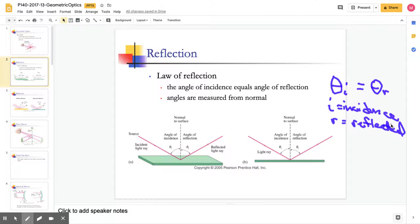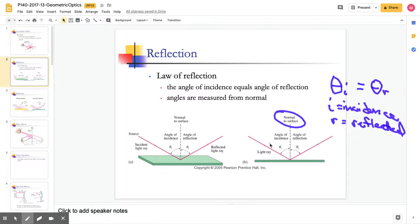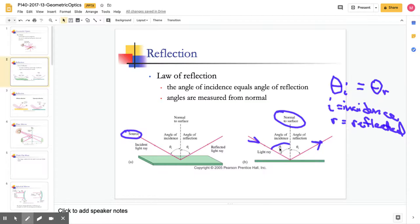The important thing to remember is how to measure these angles. Notice we have the normal, and that's the really important thing — students often get wrong by measuring the angle with respect to the surface instead of with respect to the normal. Whenever we're measuring the angle of incidence or the angle of reflection, we're always measuring from the normal. The source tells us which is the incident ray, so light coming in gives us the angle of incidence, and the angle of reflection is on the other side.